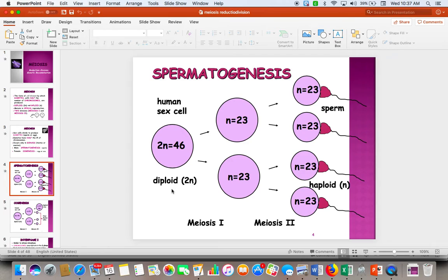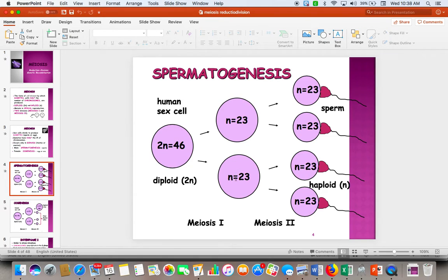Spermatogenesis is a very simple process. Men make millions of sperm every day. You start with a diploid cell, which we call a germ cell. The cell has 46 chromosomes, just like any other body cell. We complete meiosis I and end up with two cells that have 23 chromosomes, but at this point these 23 chromosomes are double chromosomes. Then we do meiosis II and split each of these into two more cells, all having 23 chromosomes as single chromosomes.